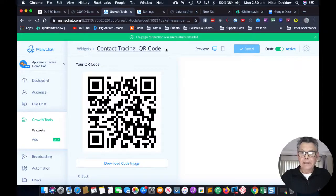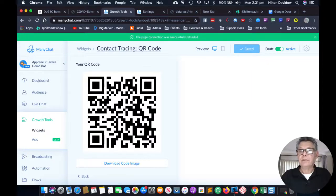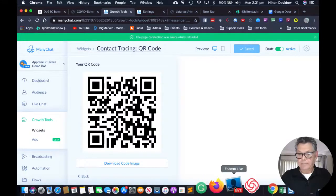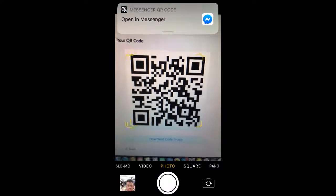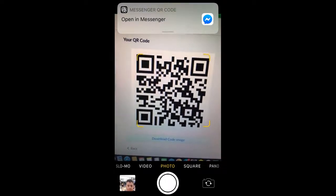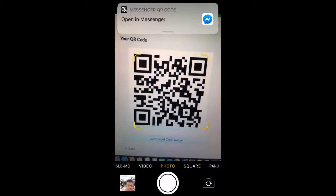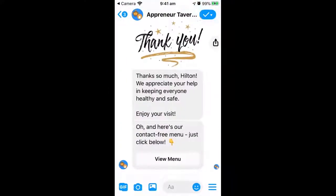I've got my camera open and I'm going to scan the code. iPhones have the scanner built in, and the latest Androids have it built in too. Older Androids you'll need to download a special app for this method. That's brought up 'Open in Messenger' so I'm going to open up in Messenger.